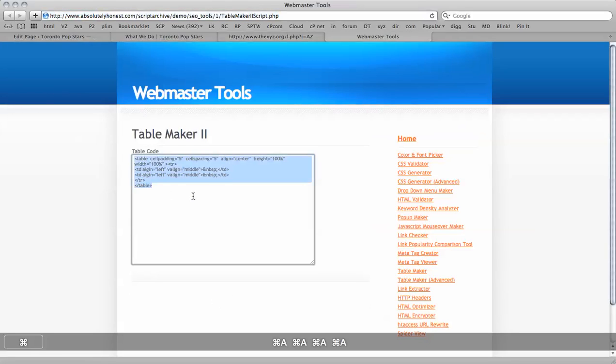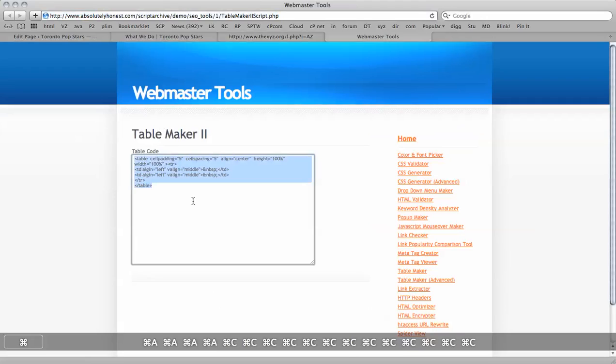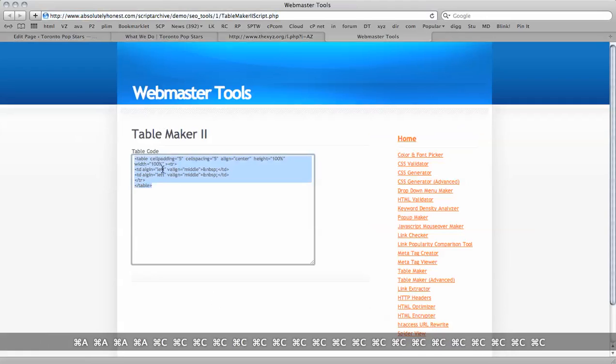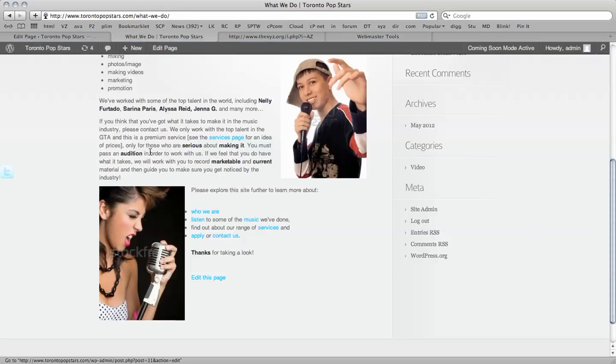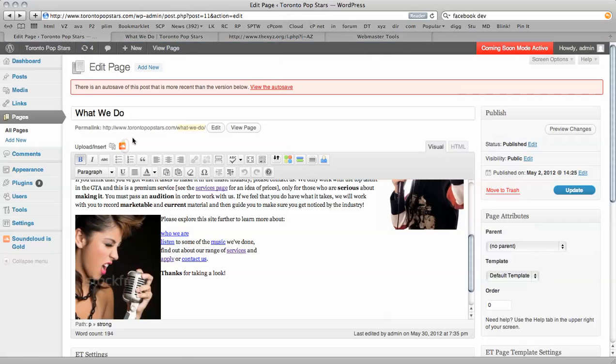So there's my table code, I'm going to copy this to the clipboard, all the code here and now I'm going to go back to my page, edit the page, here we go, so we see that there's no space here.